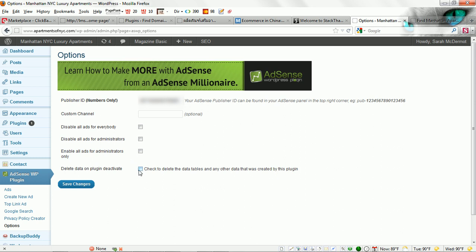Another thing I like to select here is delete data on plugin deactivate. This is great because if you ever sell your site or you're cloning your site over to another blog and you don't want to have the same settings in the database, then select this and when you deactivate the plugin it will erase all of the database settings.